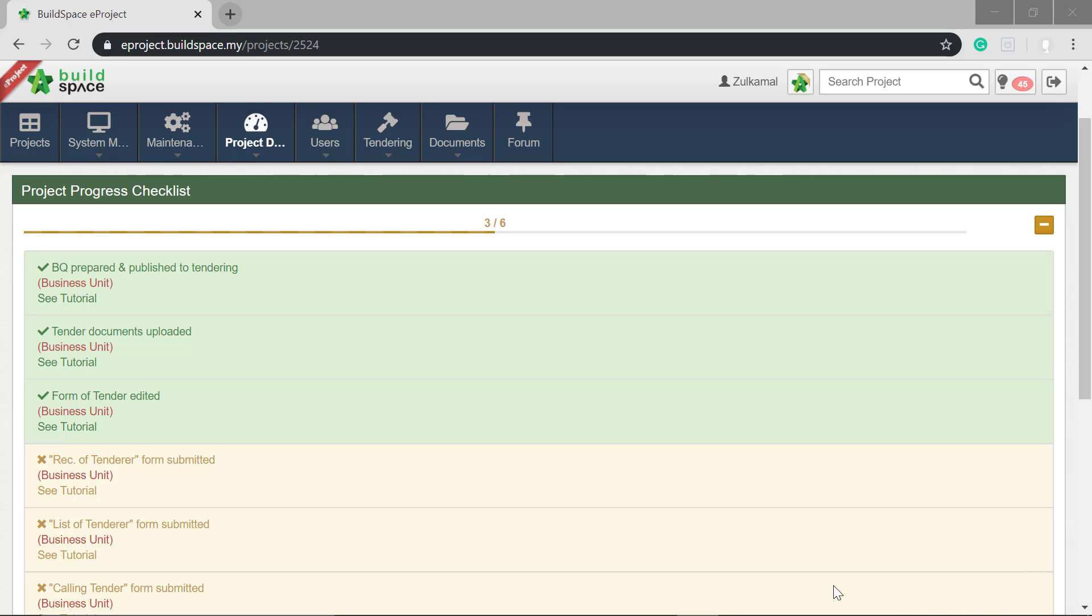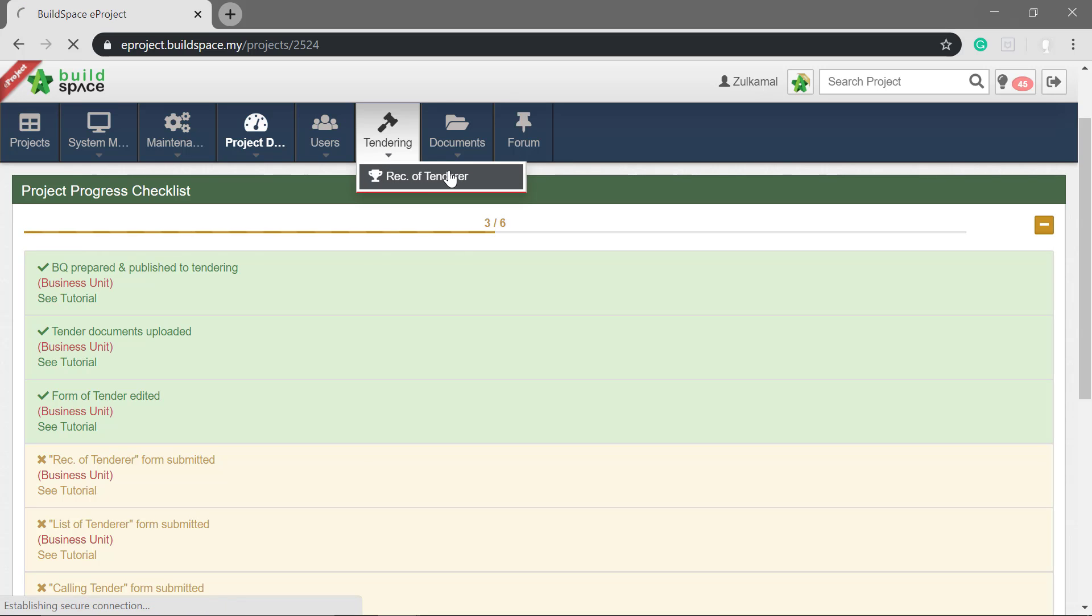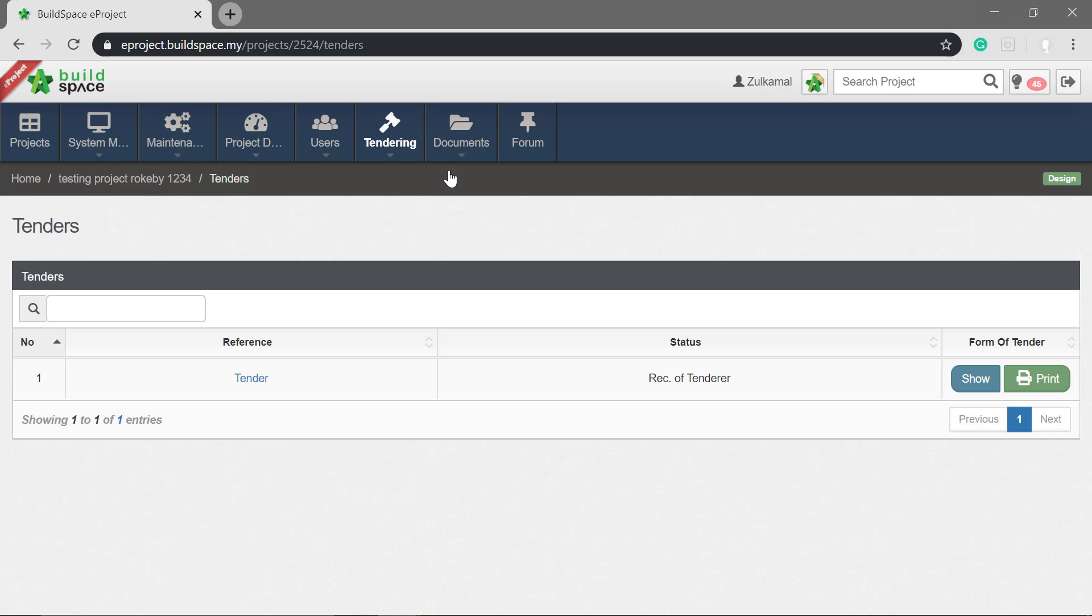This tutorial is on how to prepare the recommendation of tenderer. First, go to tendering. Select recommendation of tenderer.